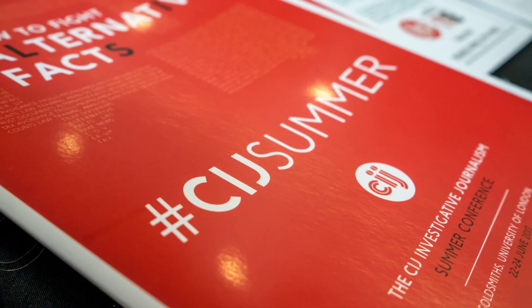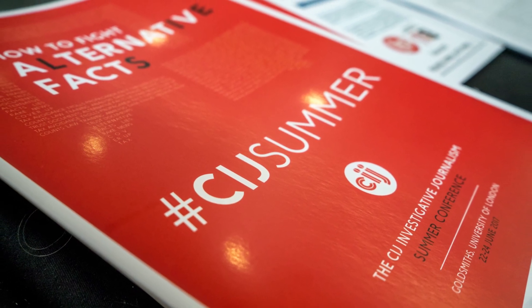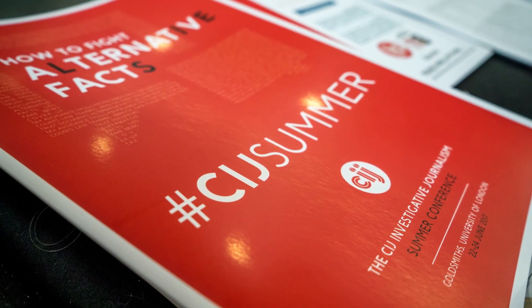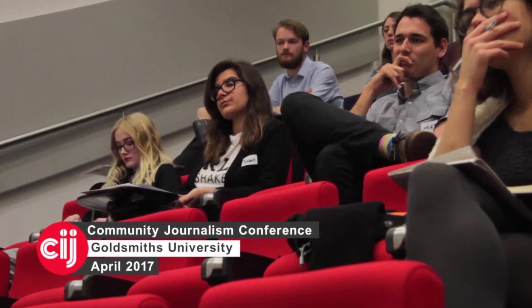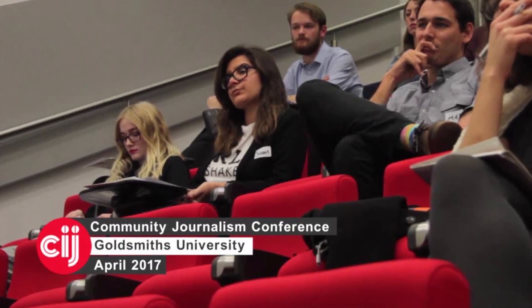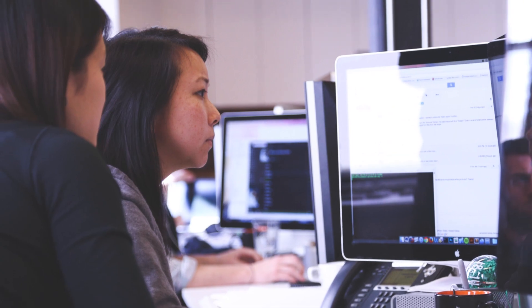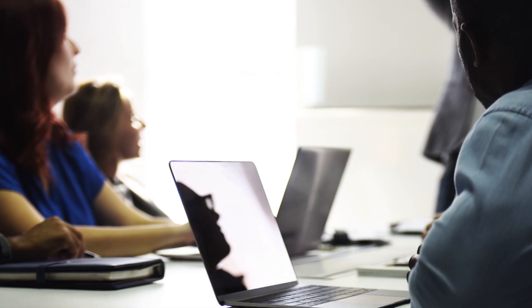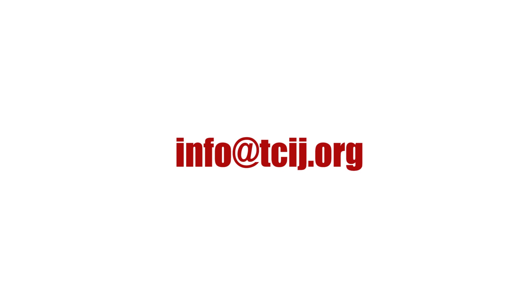The Centre for Investigative Journalism is a pioneer in providing expert information security training services to journalists and journalistic institutions. To consult with an expert through the CIJ, or to arrange a CIJ training session, contact the address on screen.